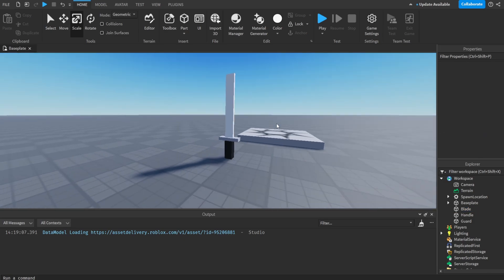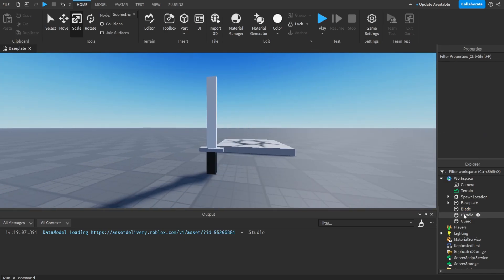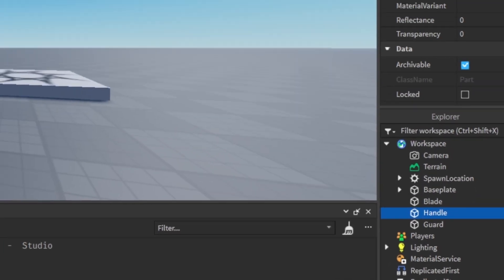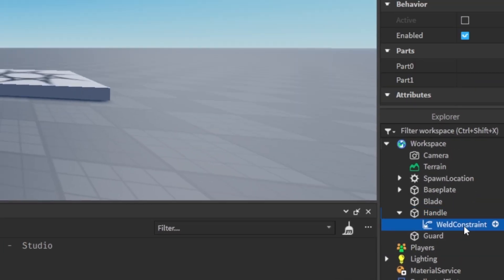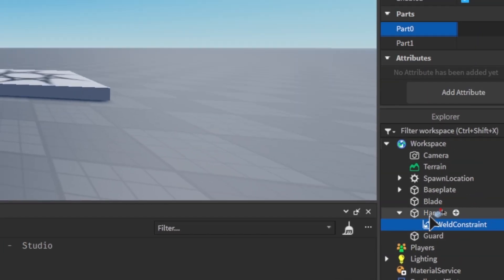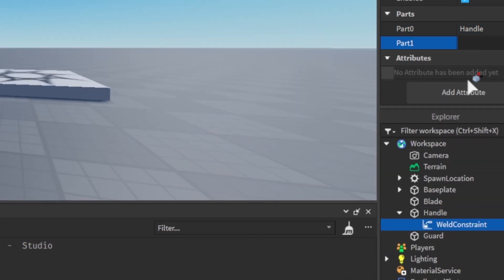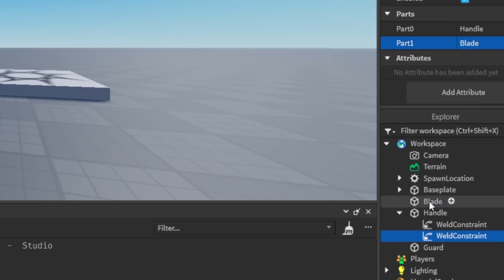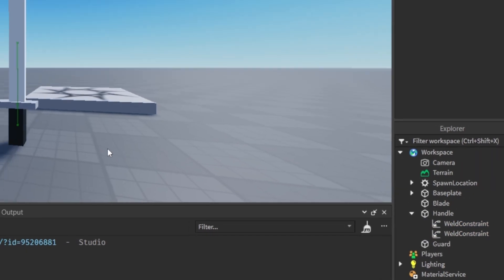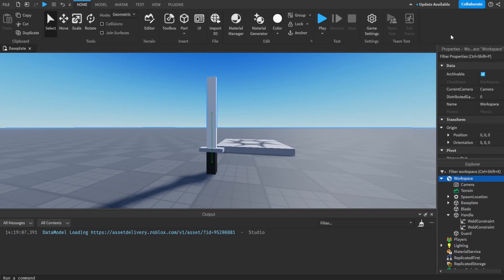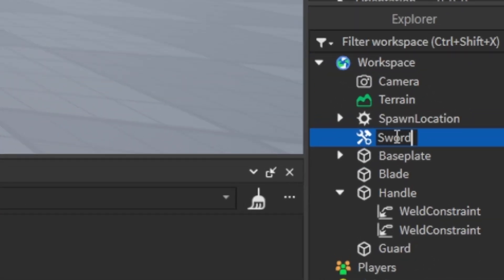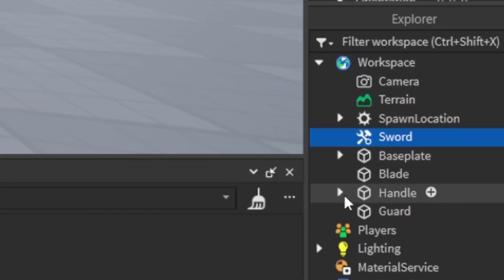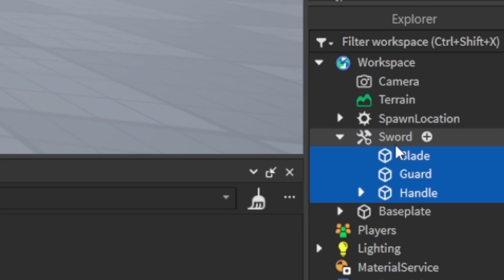Now we just have to weld this all together. In the Handle I'm going to create a WeldConstraint — Part0: Handle, Part1: Guard. Duplicate it and change Part1 to Blade. Then we'll make a Tool, call it 'Sword', and put all three parts into the sword.